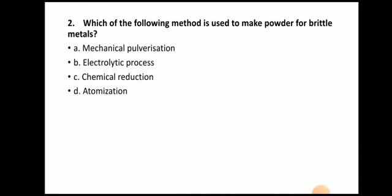Next question: Which of the following method is used to make the powder from brittle metals? The answer is mechanical pulverization. So through mechanical pulverization, powder is prepared from the brittle metals.